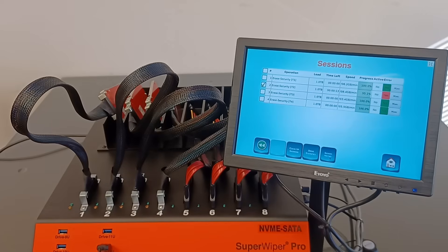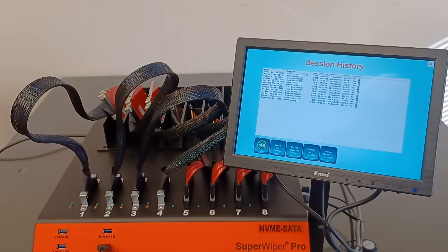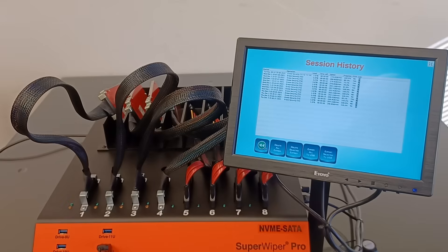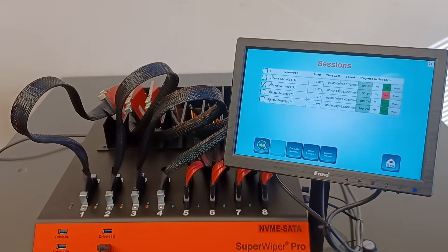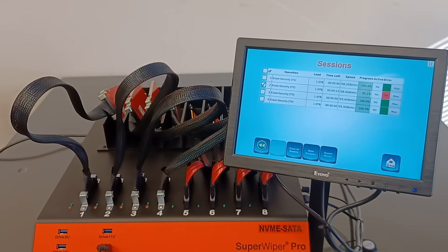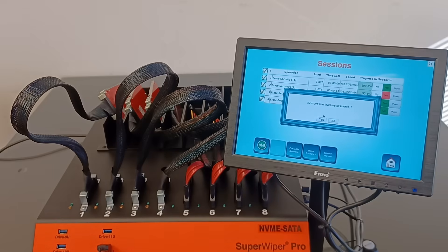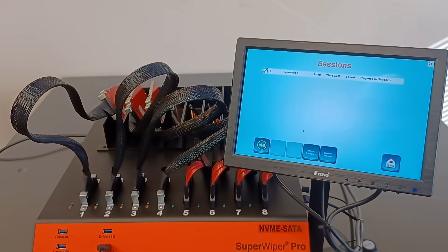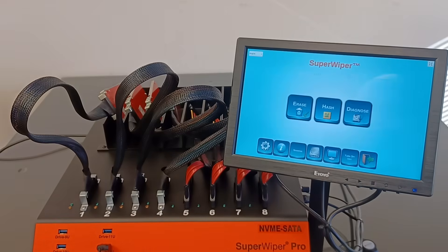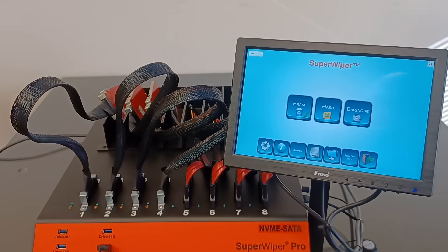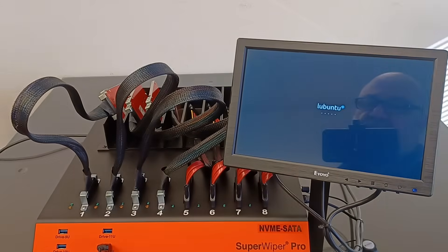Now you can also look at session history, and you can erase those sessions from the screen. Clean up sessions. That's how easy this application is to use. Turn off the unit.